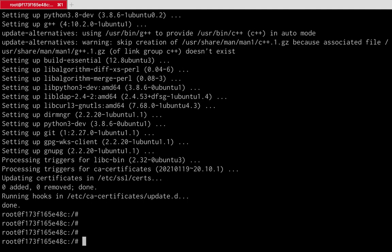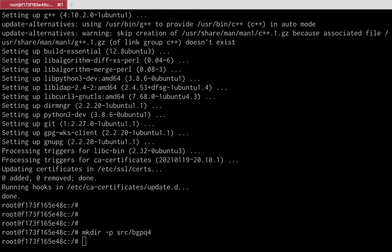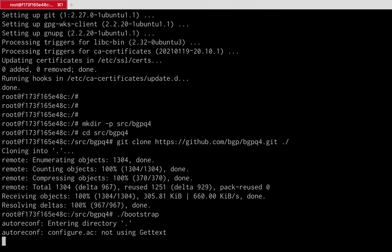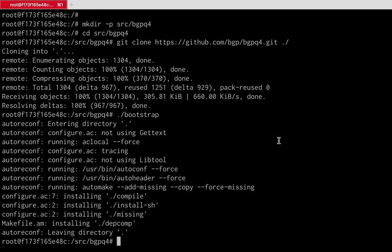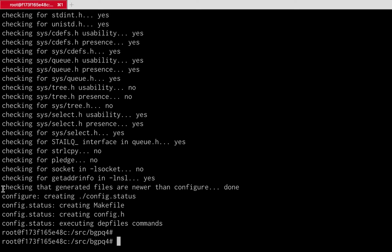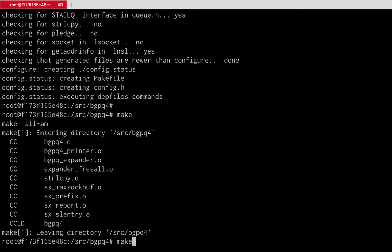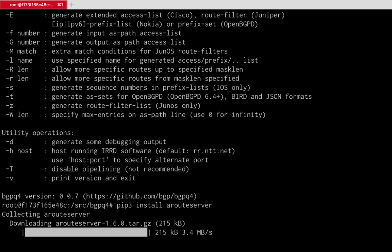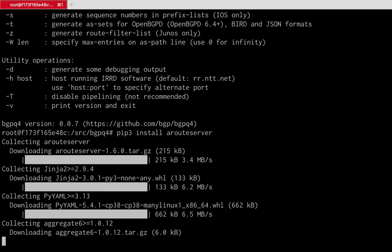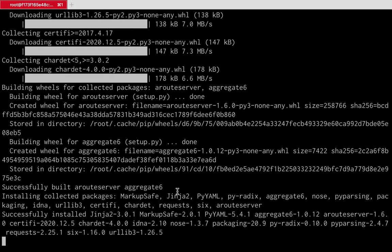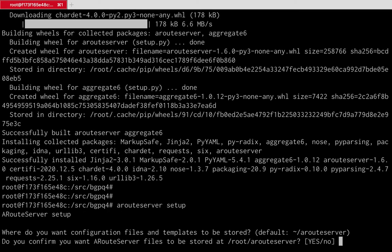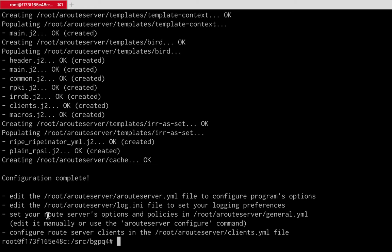Packages have been installed. Now I'll fetch the source code of BGPQ4 and install it so it's available on the system for ARouteServer to use. All these steps are documented on the website and it's straightforward to build and install. BGPQ4 is now available. Next, let's move to the ARouteServer installation — it's just a pip3 install command that fetches ARouteServer from the repository and installs it.